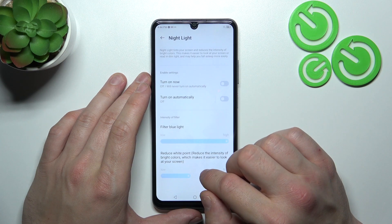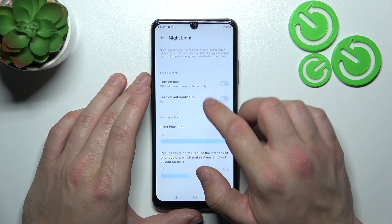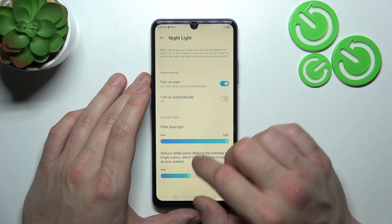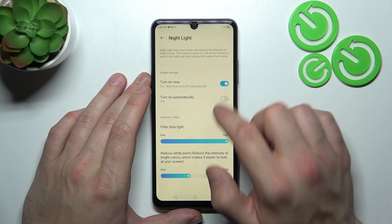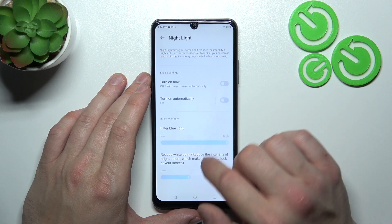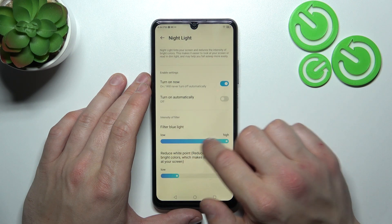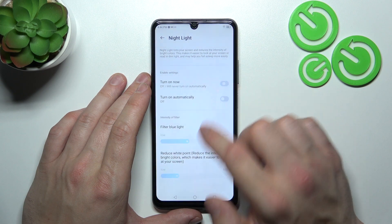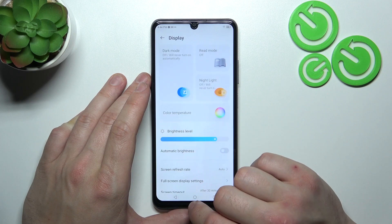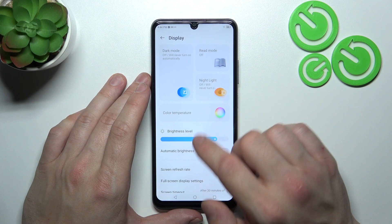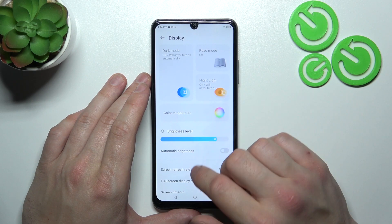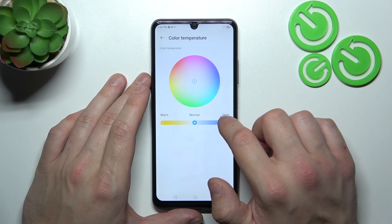Next, we can enable or disable night light, schedule it, and change its intensity. Then we can change the color temperature of the screen.